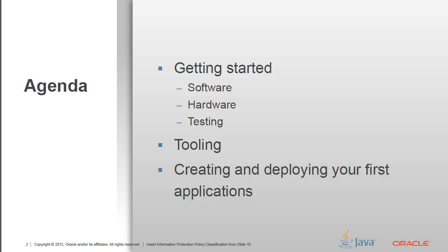First, what we're going to do is we're going to talk about software. What do you need to install on your machine? What do you need to configure? Then we move into hardware. What do we need to do? How are we connecting the board? Then finally, making sure everything worked together. We do some testing about being able to talk to the board, and making sure everything got installed properly.